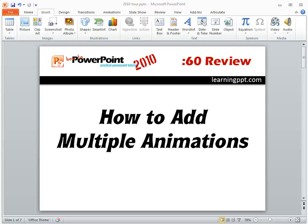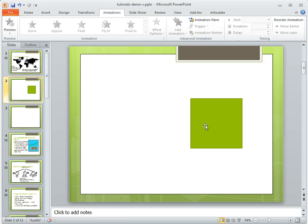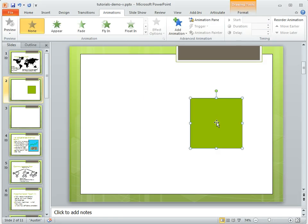In PowerPoint 2010, it's really easy to add multiple animations to your object. So let's go to a PowerPoint slide. What I have here is an object and I want to go ahead and add an animation.